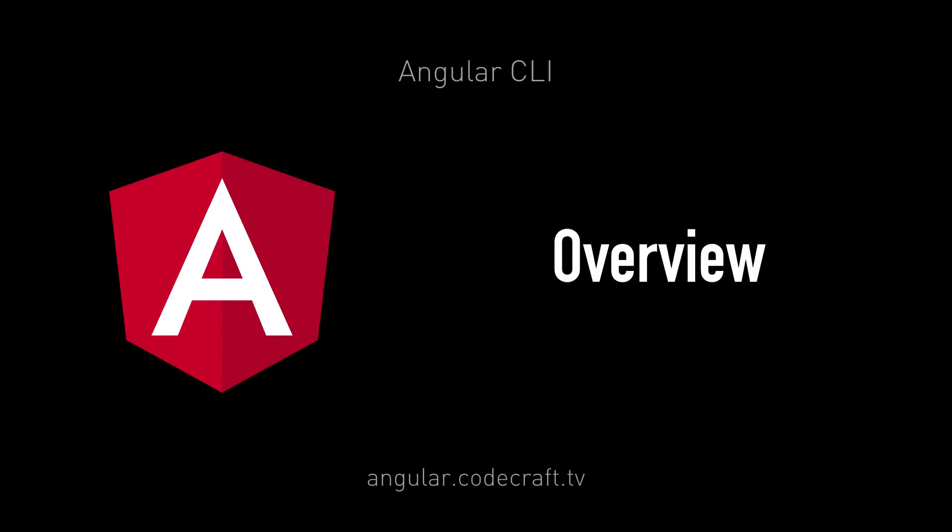Angular now comes with a command line interface to make it easier and faster to build Angular applications. It should be noted that at the time of recording, October 2016, the Angular CLI project is still in beta and a few things aren't completed and might change by the time it reaches production. However, the CLI is a useful, if not essential tool for building Angular applications.